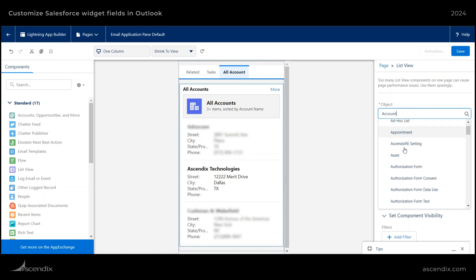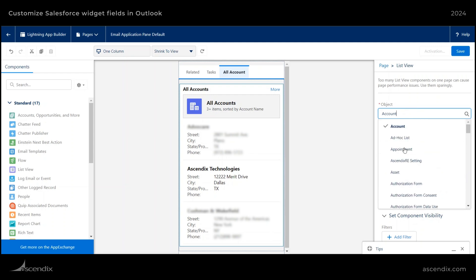So if you have any private list views, you could definitely do that. So this is a very powerful tool that allows you to see those list views directly from this panel.